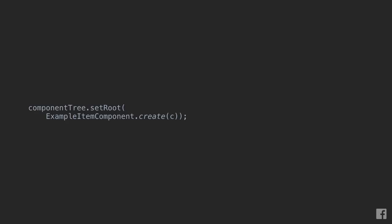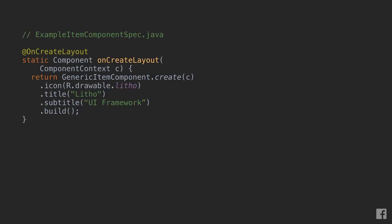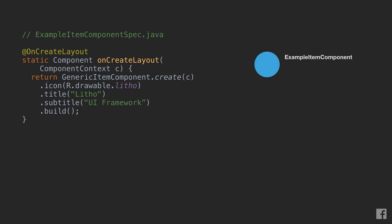Say we want to display this example item component by setting it as the root of our component tree. First, since the root is an example item component, we will start at example item component spec. Within Litho, we'll create the root of the internal node tree and associate it with example item component. Next, we want to resolve this component by calling onCreateLayout.